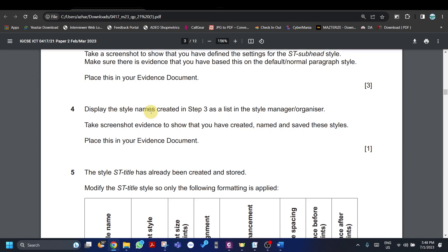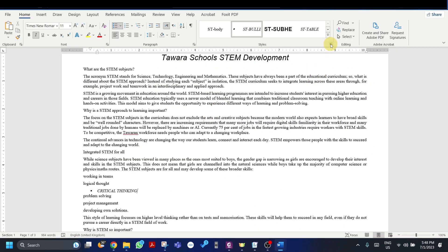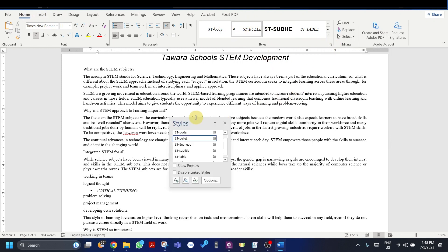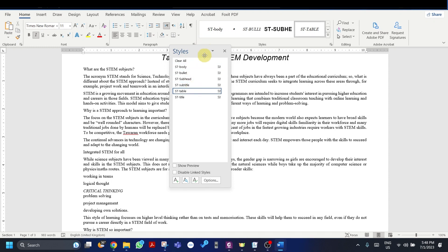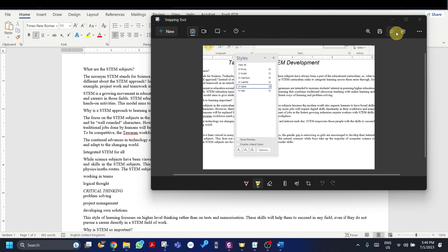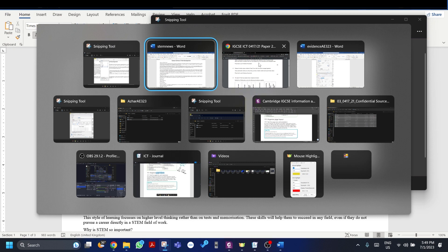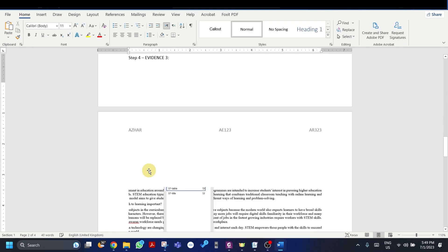Display the style names created in step three as a list in the Style Manager or Organizer and take a screenshot to show you have created, named, and saved these styles. Click on the Home tab, go to the Style section, click the small arrow — you'll see a list showing sd subhead, sd bullet, and sd table. Take a screenshot of this and place it in your evidence file under step four.